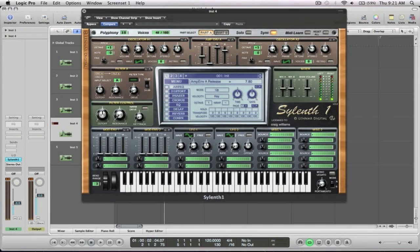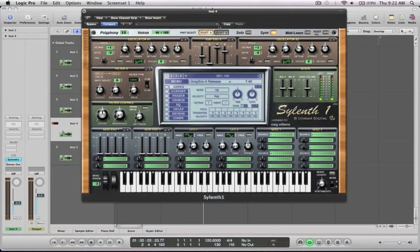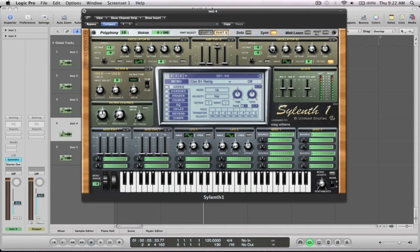Pull this down a little bit so you're not blasted. So that's part A done. Next, we'll go on to part B. And for this one, it's going to be, again, eight sawtooth. And this one is going to be down one octave. Detune up again. Pull the stereo in so it's not so spread out. And the re-trig off.